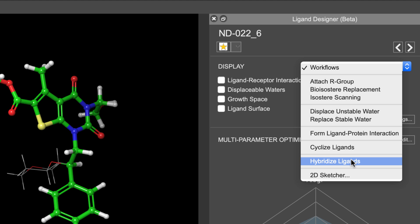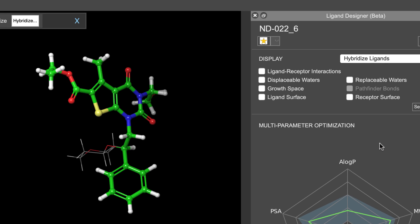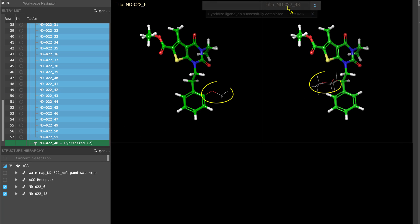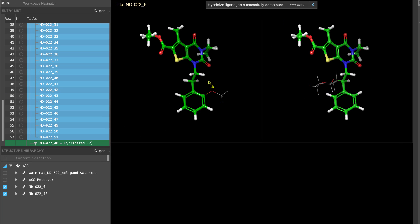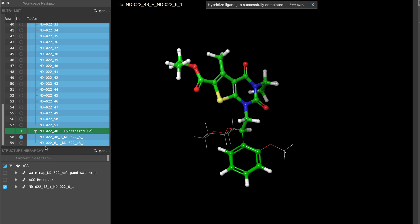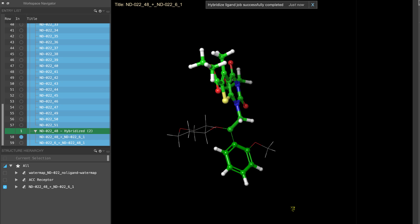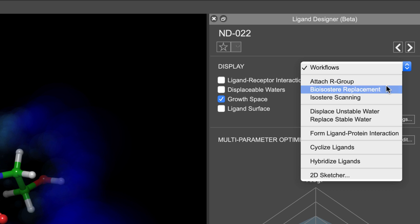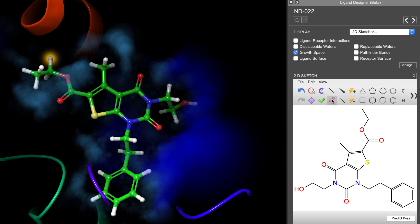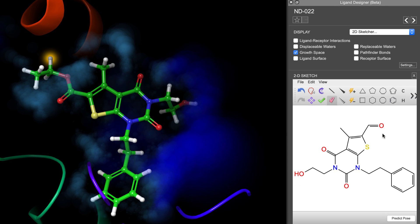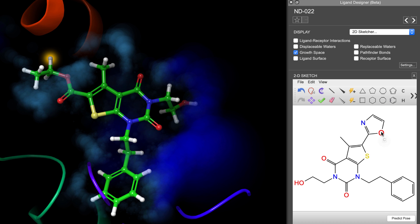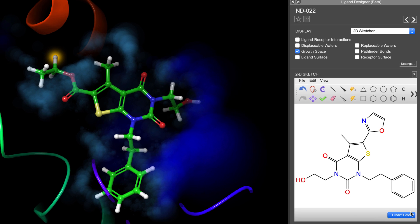The hybridized ligand workflow uses the breed algorithm to automatically swap groups between two or more overlapping ligands, essentially to crossbreed their R groups, spawning new ligands. And finally, the 2D sketcher provides sketching tools to edit the ligand in 2D and then quickly predict the pose in 3D.